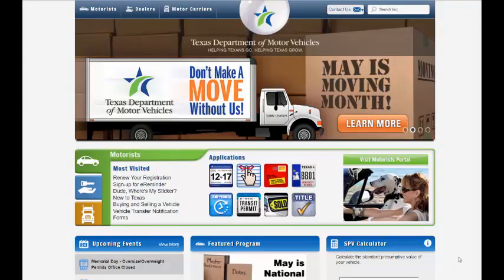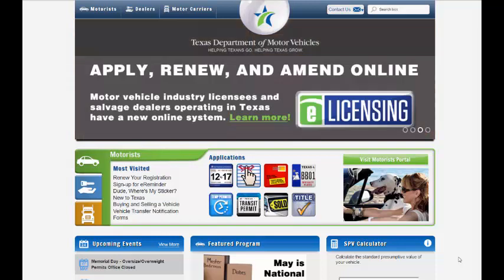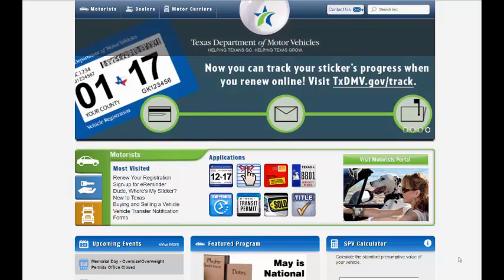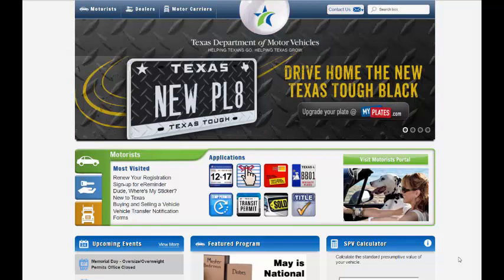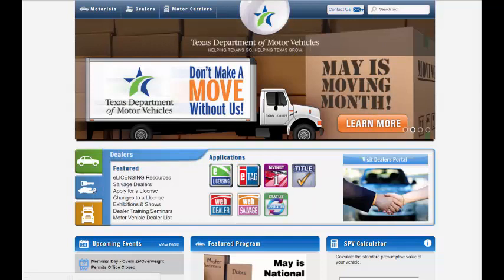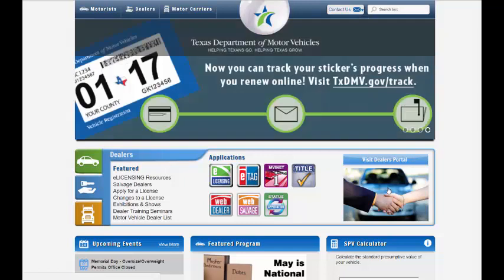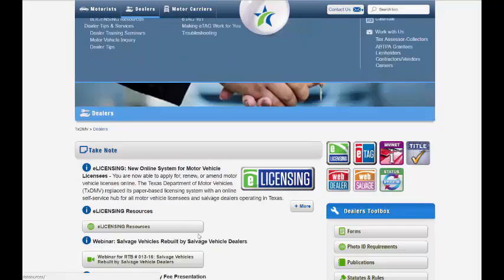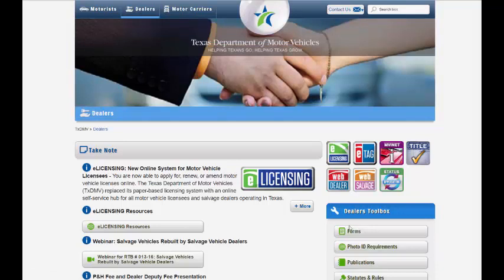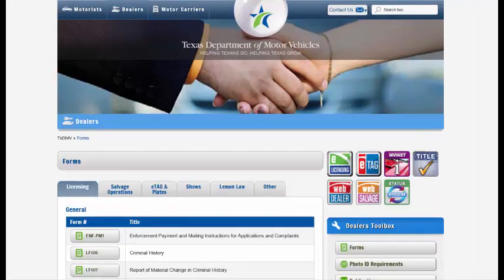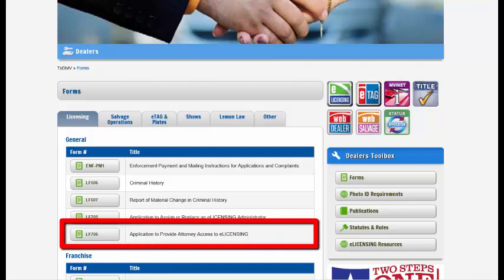When you get the response that this email address already exists in eLicensing, you have to come to the website and get a special form. The website is txdmv.gov. When you open it, there will be a rotating banner on the top and options above and in a middle section. The middle section has an option for dealers, as does the top. Clicking on Visit Portal from either location takes you to the dealers page. On the dealers page on the right-hand side is a section for forms under the Dealers Toolbox. Click on Forms, and under the general forms section, find the LF706 — Application to Provide Attorney Access to eLicensing.